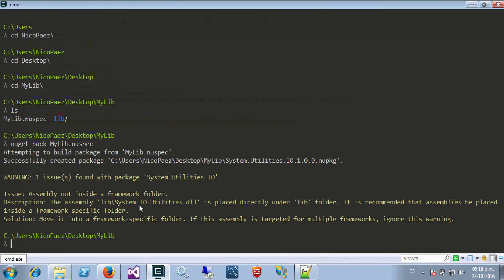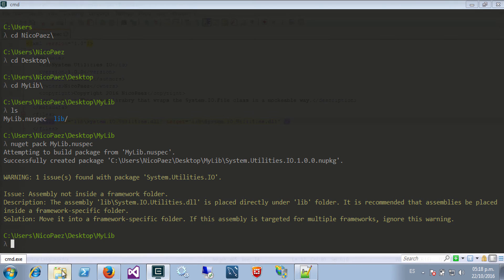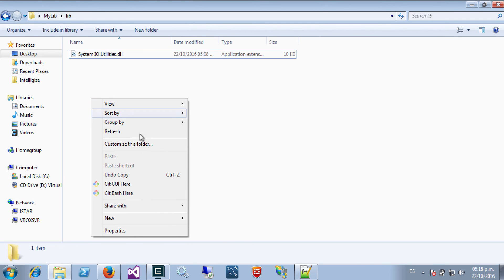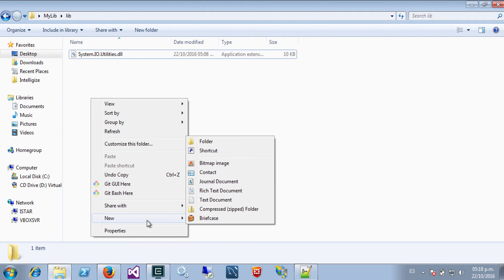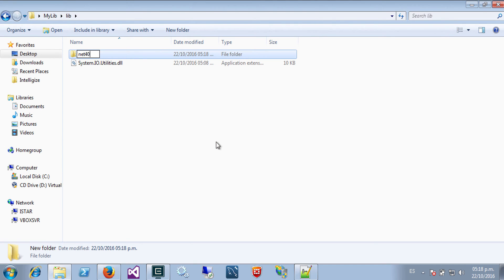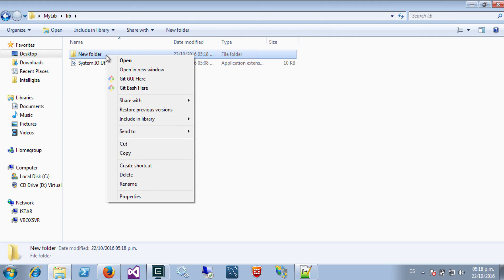So if we want to do this in a better way to avoid this warning, we should place our assembly not only inside lib folder, but I should create another folder here called for example net40 or something like that. In this case I'm not sure which framework does this library target.